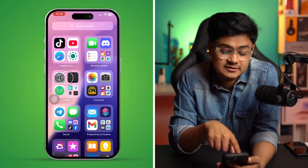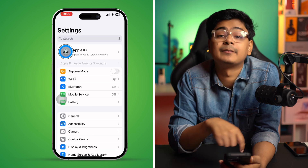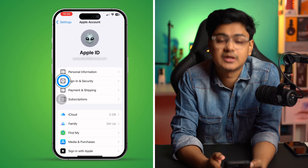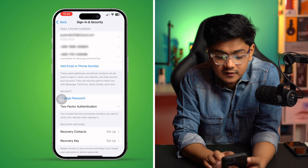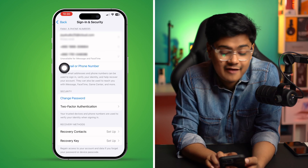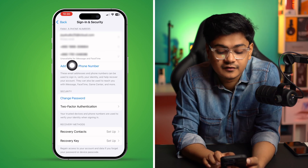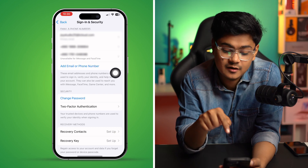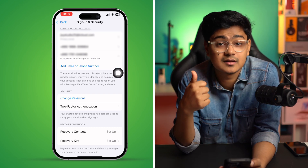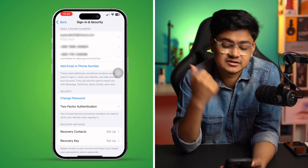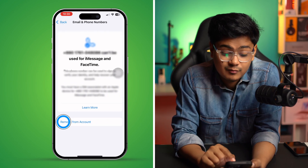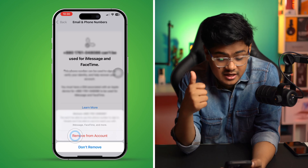The first fix is to go to Settings, tap your Apple ID, then tap 'Sign-In and Security.' You can see the number on my iPhone says unavailable for iMessage and FaceTime — that means I cannot use this phone number to activate FaceTime or iMessage. So select that number and remove it from your account.